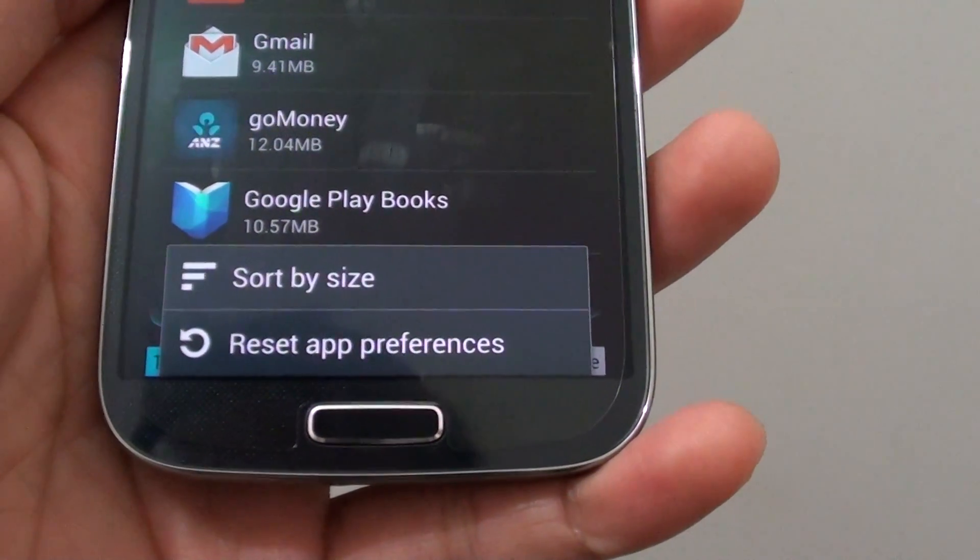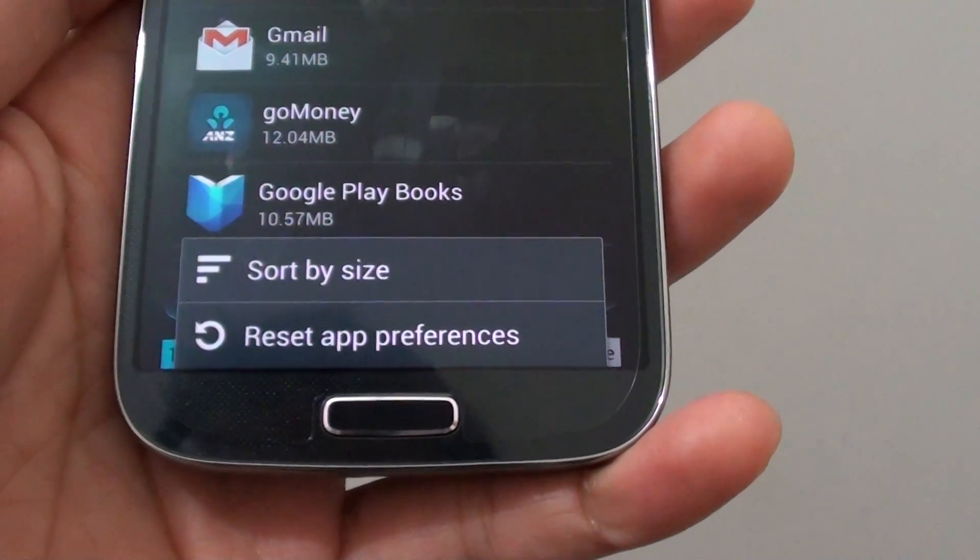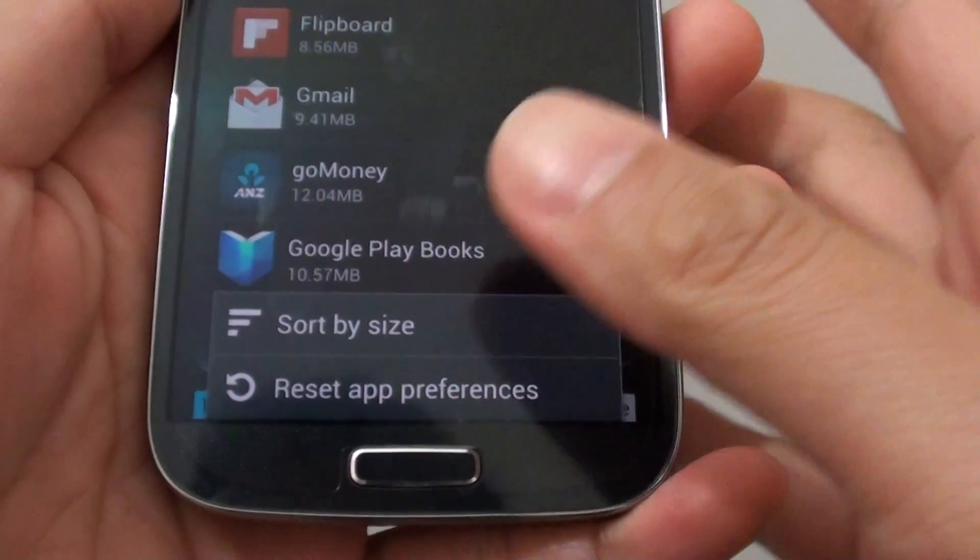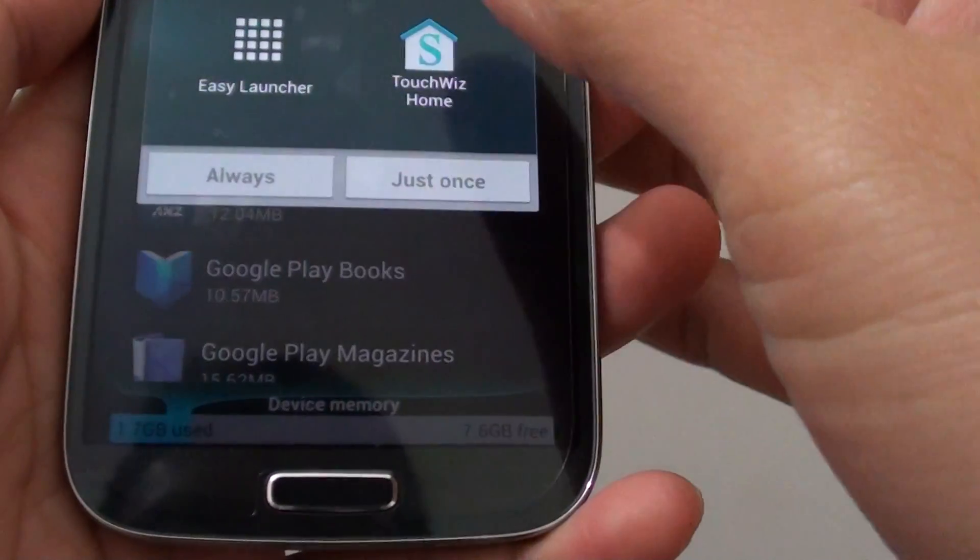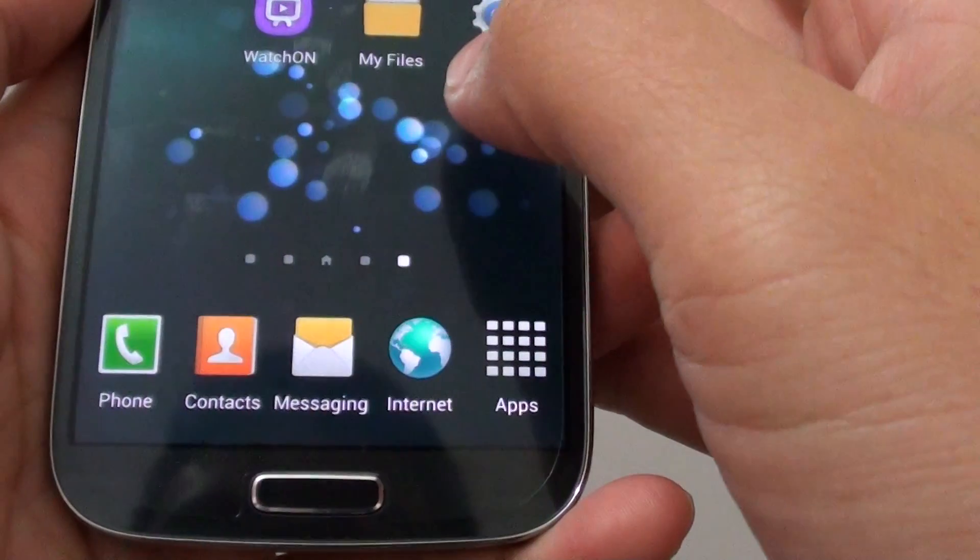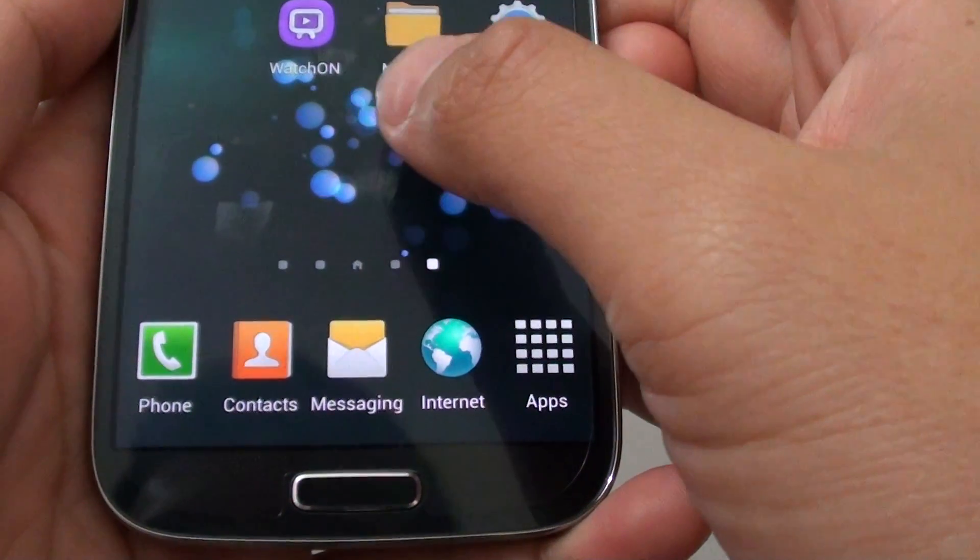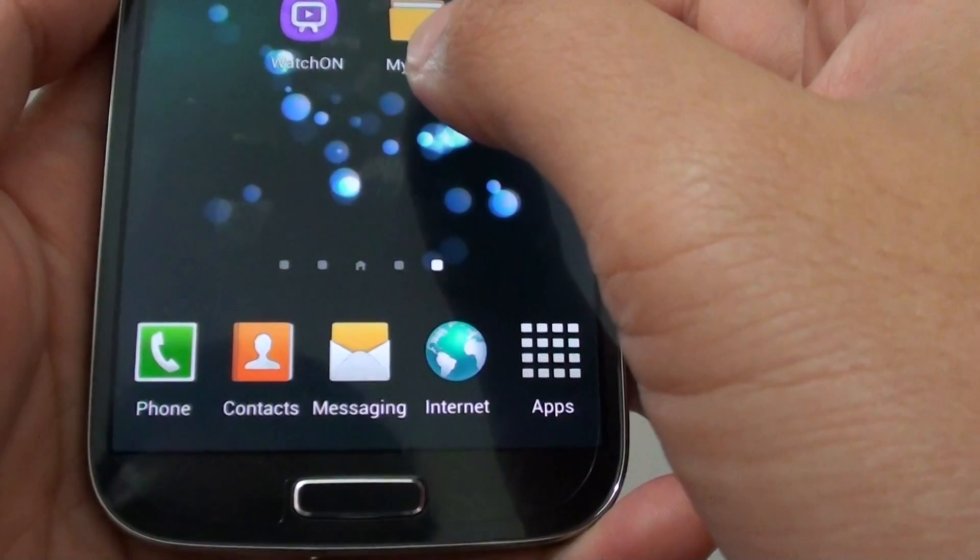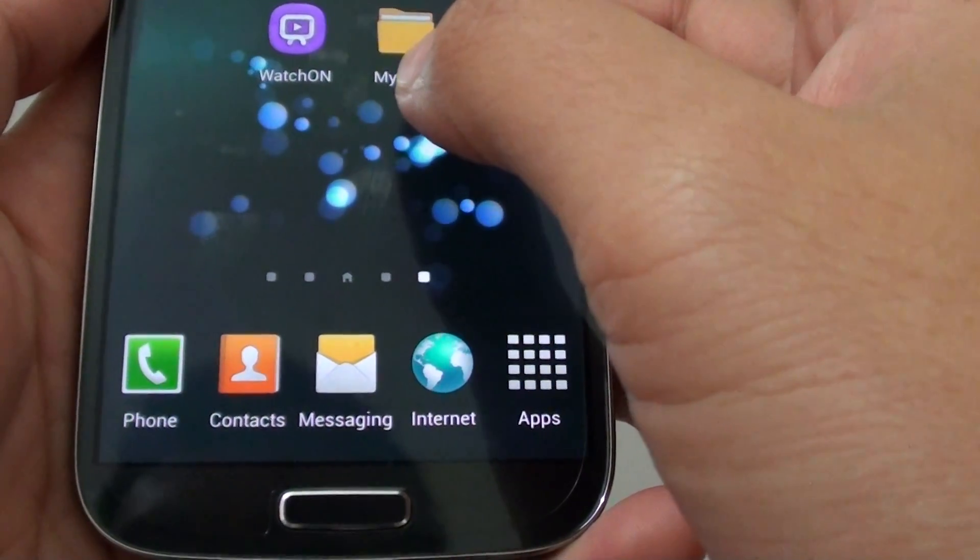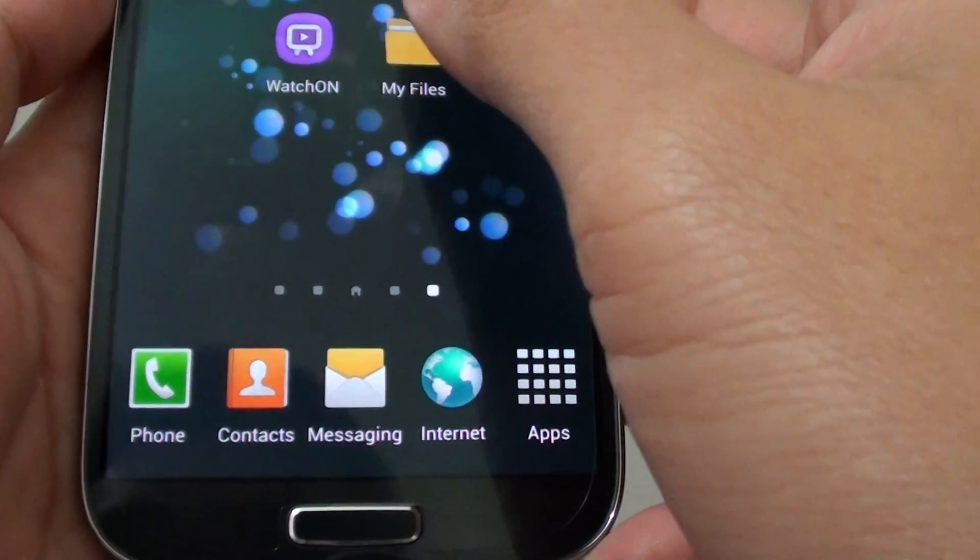How do we set the app preferences on the Samsung Galaxy S4? App preferences basically mean that once you choose a certain application to open a file, if you tap on that file, it will automatically use a default application to open the file.